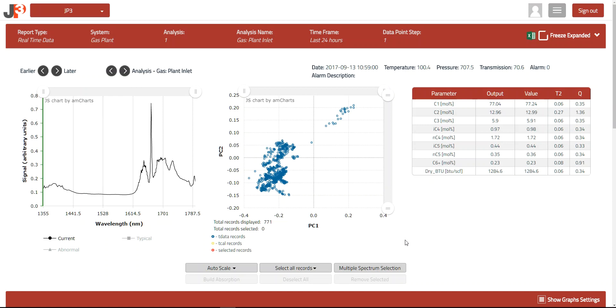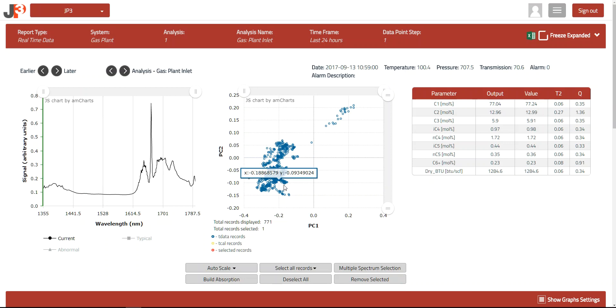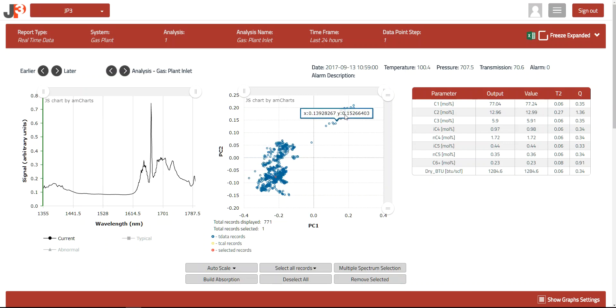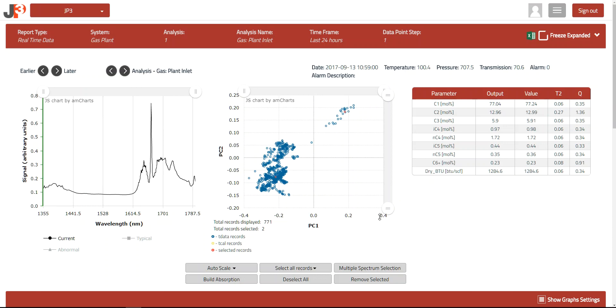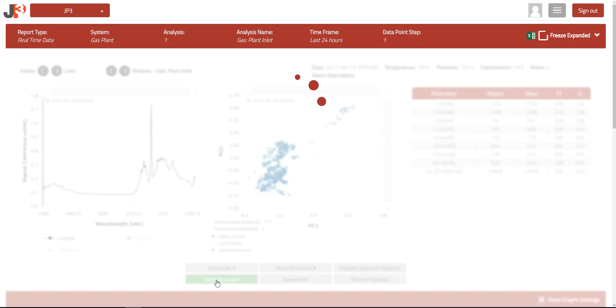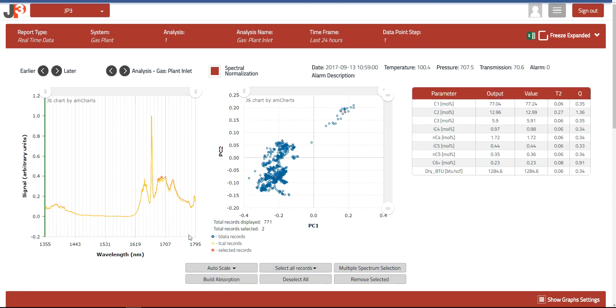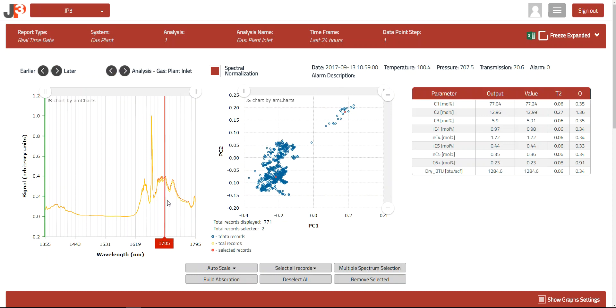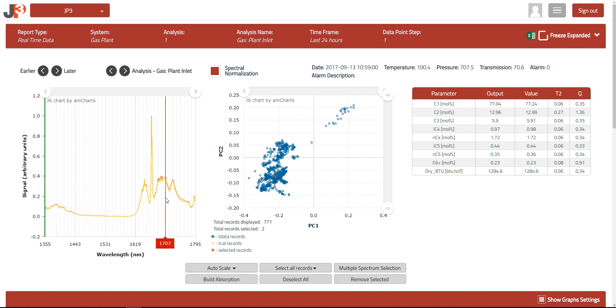For this demo, I'm going to select a spectra from the main grouping, which represents normal operation, and you can see it's turned red, and one spectra from this tail, which represents perhaps abnormal operation. Now that I have those two spectra selected, I'm going to build the spectra by pressing the Build Absorption button. And you can see that clearly there's a difference between these spectra, and it occurs right in here. The yellow one, which represents this area up here, tends to be a little bit lower, lighter in some of the heavier hydrocarbons.